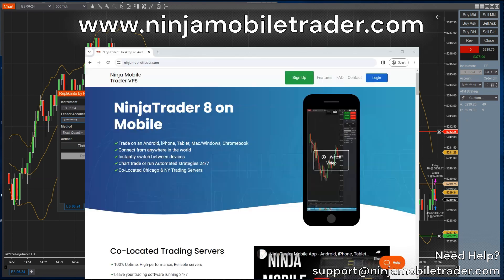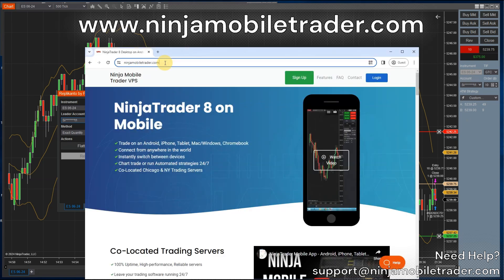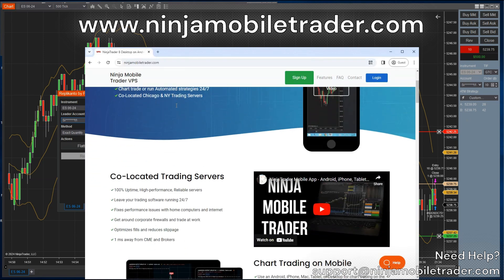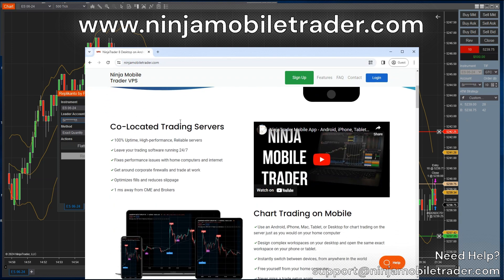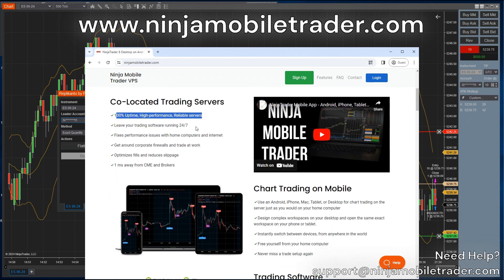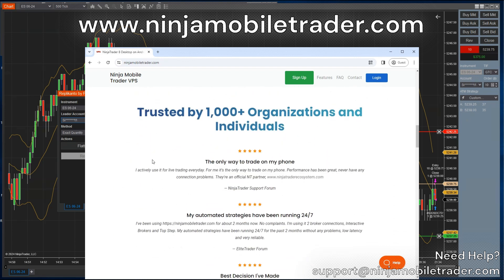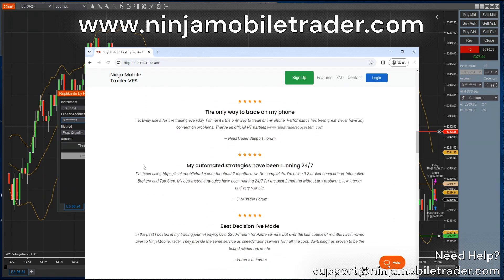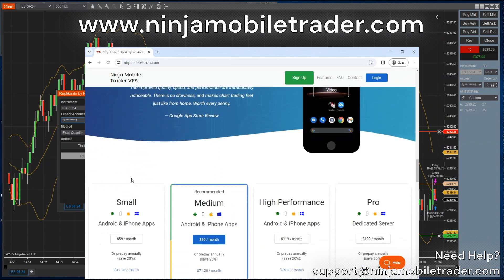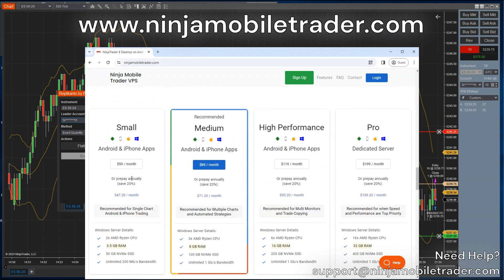Make sure to combine this new update with our ultra-low latency servers for much better trade copying. Go to NinjaMobileTrader.com and sign up for a plan. This will greatly improve your speed and reduce slippage, especially if copy trading to multiple accounts. The savings in slippage alone will more than pay for itself, and you get free white glove setup for NinjaTrader and copying trades to multiple prop firms.